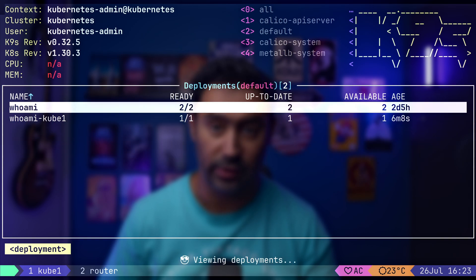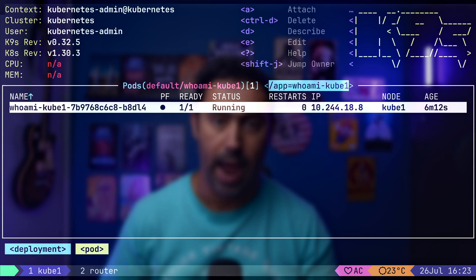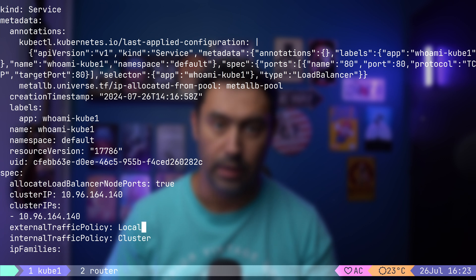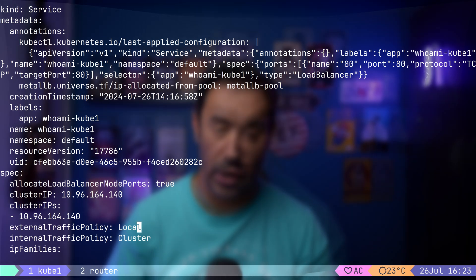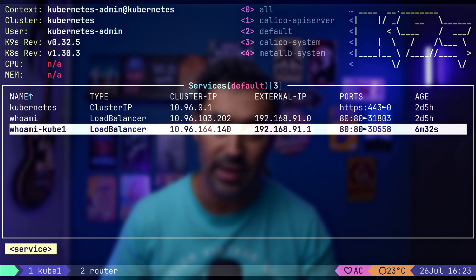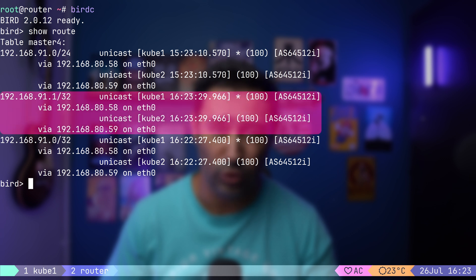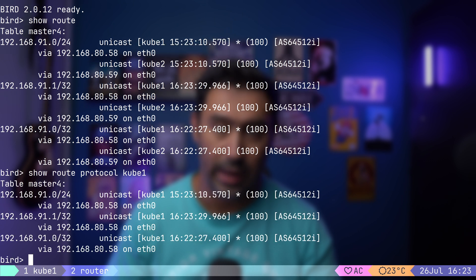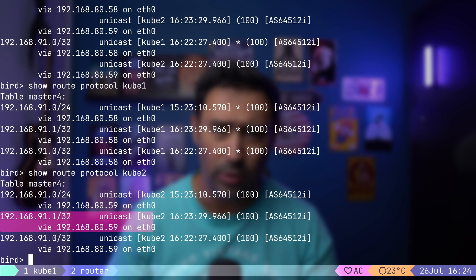Let's go to the other deployment that has only a single pod running on Cube1. I will go to services and change the external traffic policy for that service to local. Now only Cube1 should advertise the load balancer IP address, and traffic should be directed only to Cube1 as it's hosting the pod. Let's check the router for that new service. Why are there two routes pointing to the 91.1 load balancer IP? There should be only a single route to Cube1. Let's investigate.